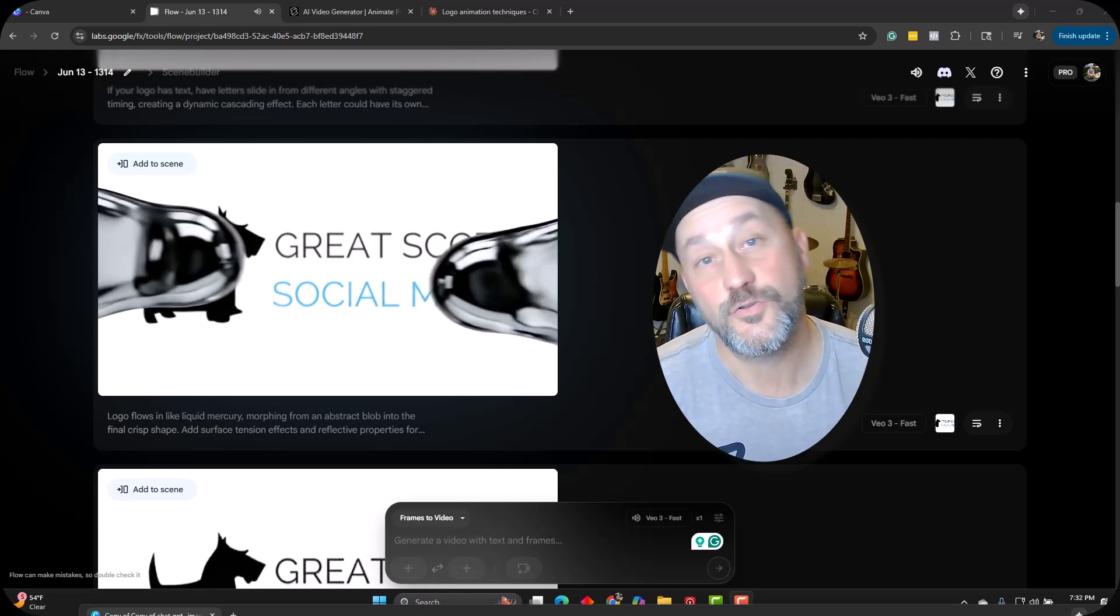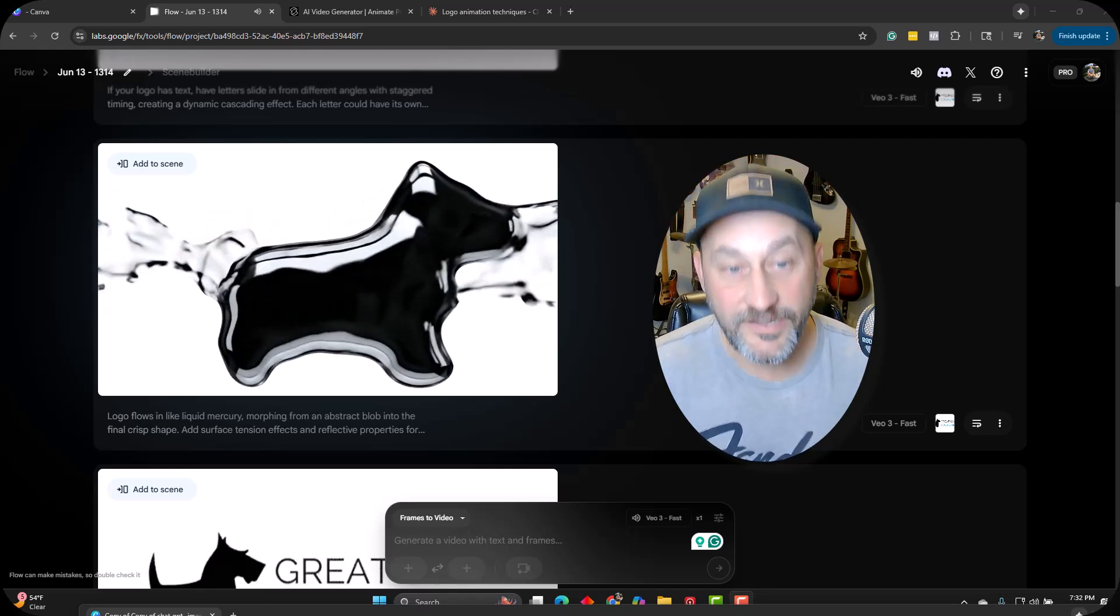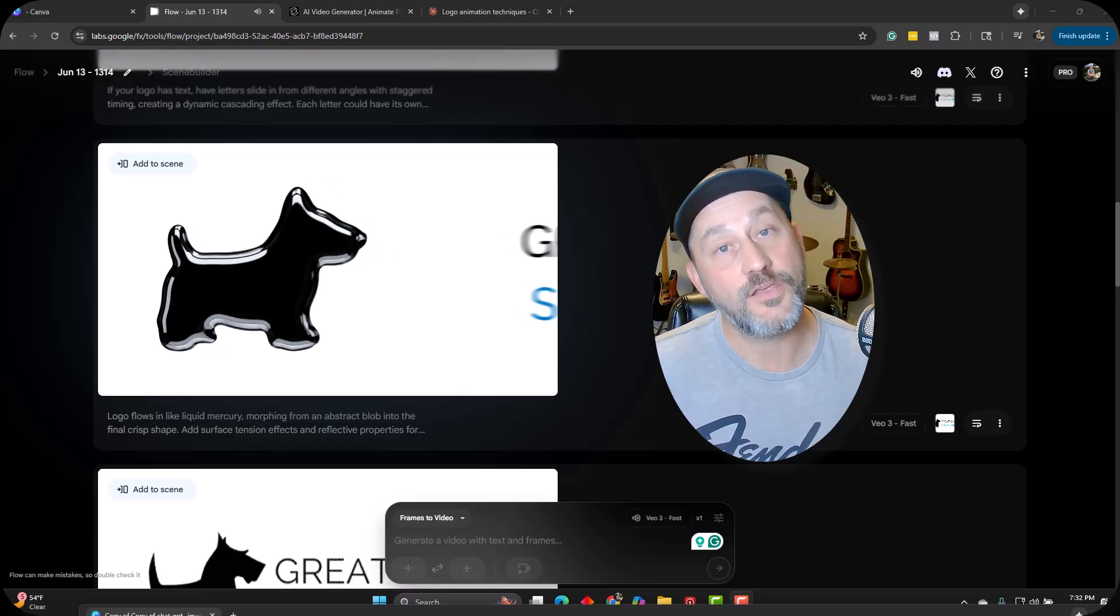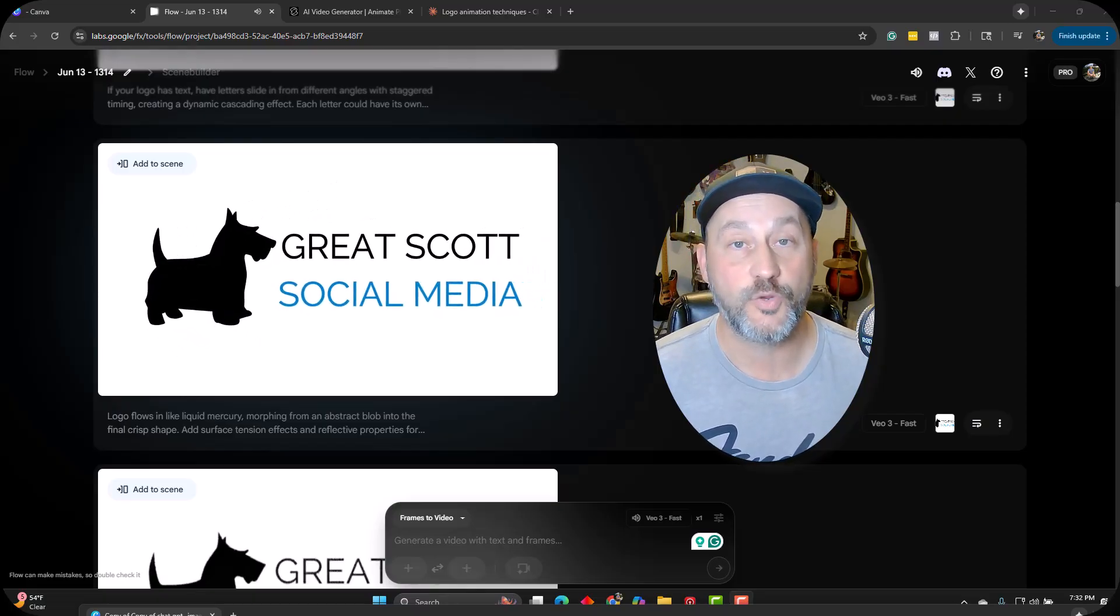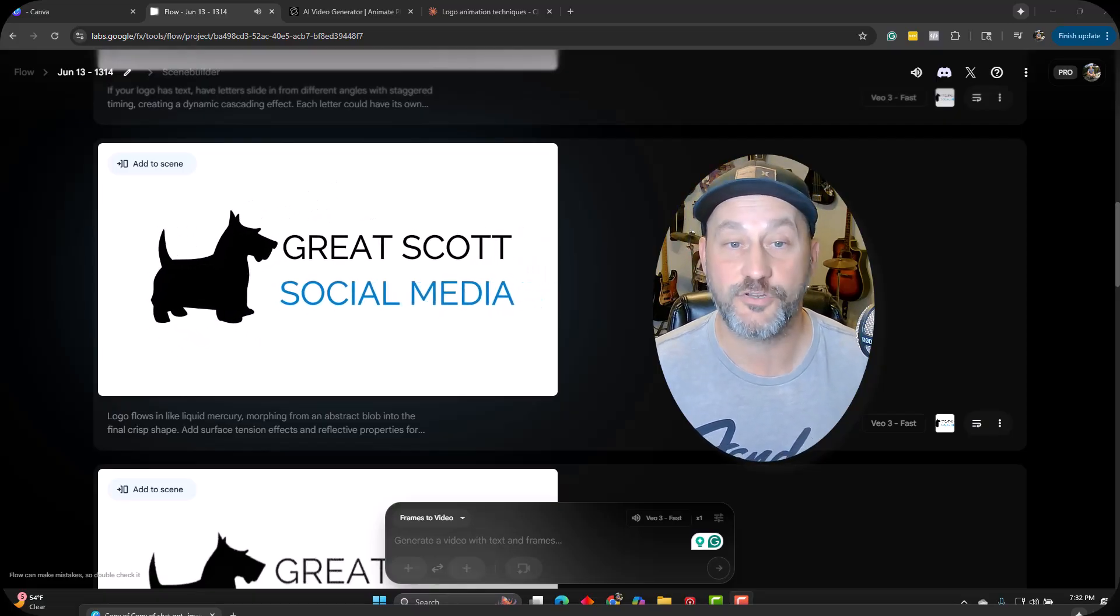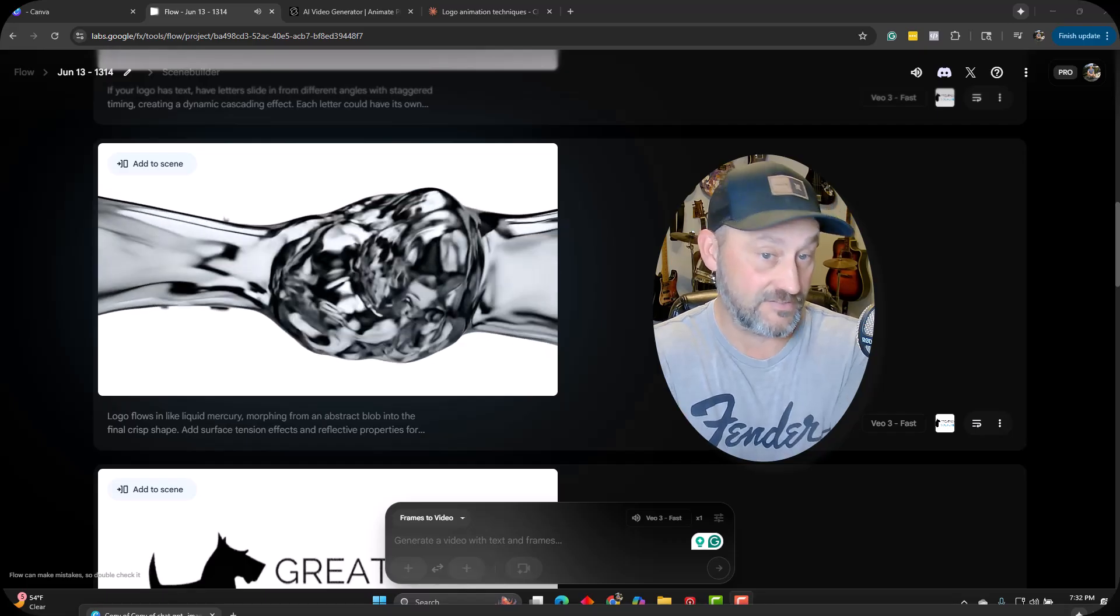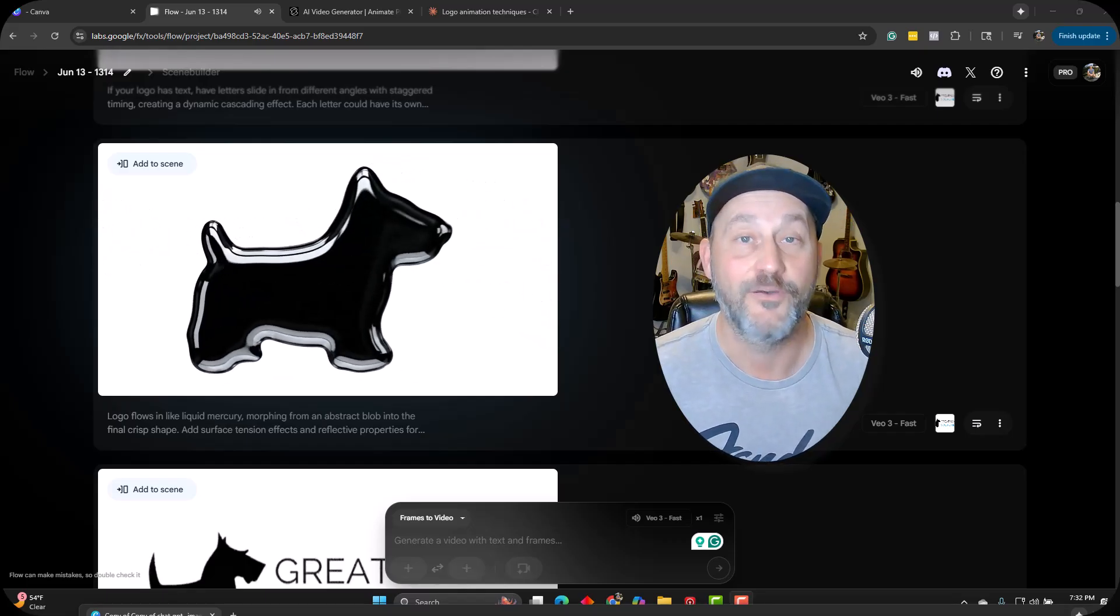One of the best ways you can use these AI video tools right now to affect your business is to animate your logo. So today I'm going to do a really quick tutorial to show you how to animate your logo, do fun things like what you're seeing on the screen right now.